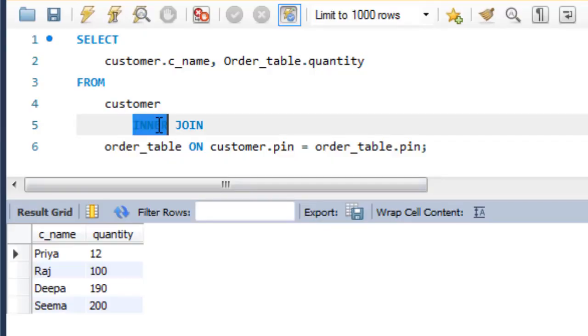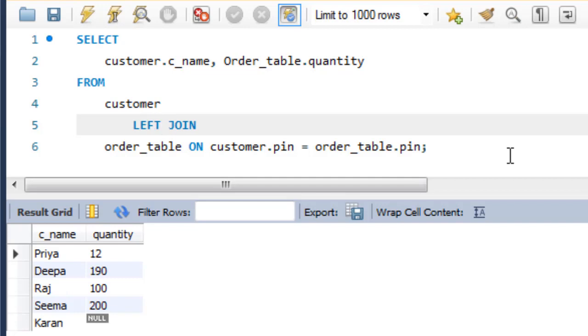So if we repeat the previous query with left JOIN, this returns the whole of the left table and the matching rows with the right table. As you see where match is not found, the value is null.